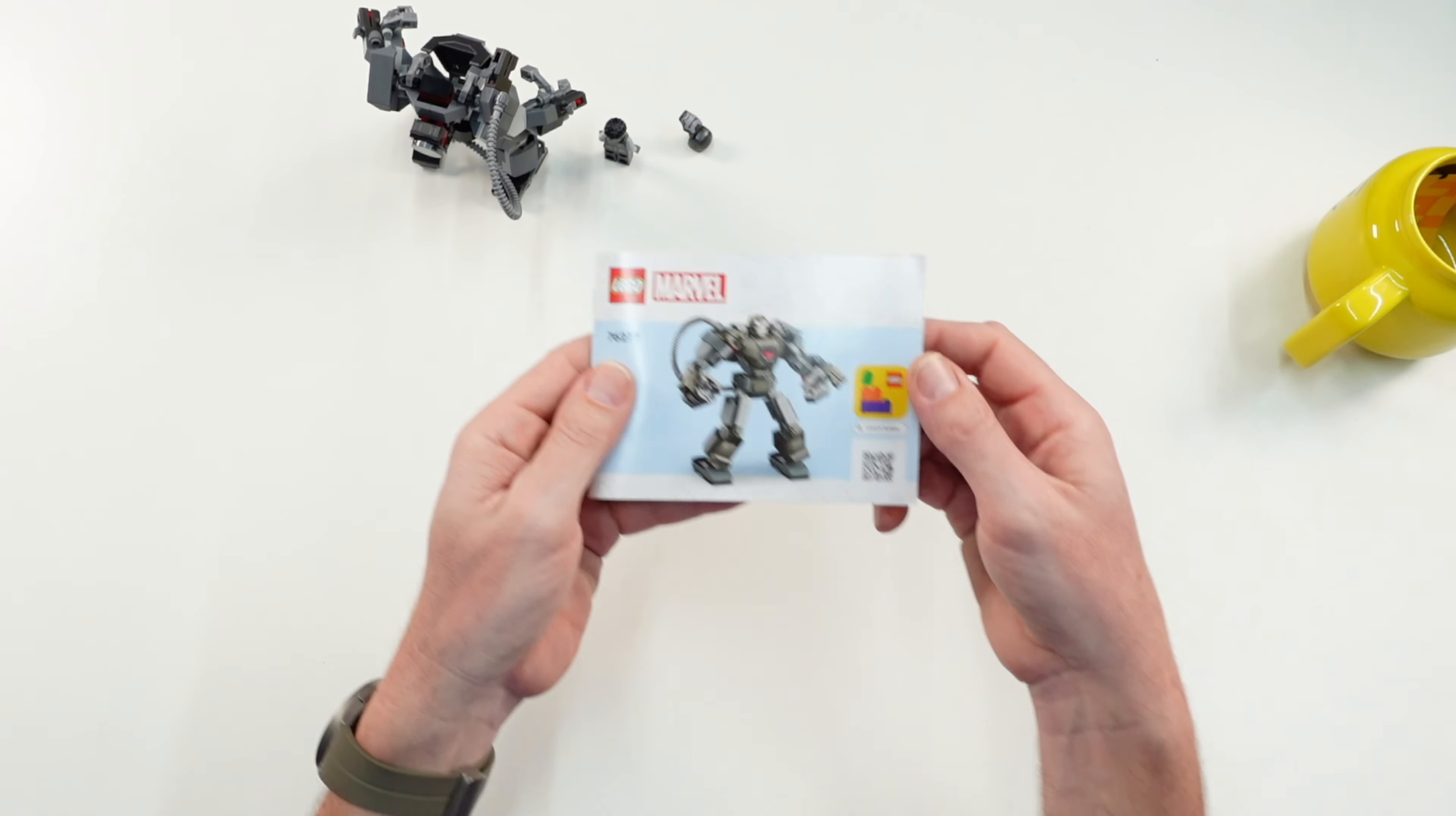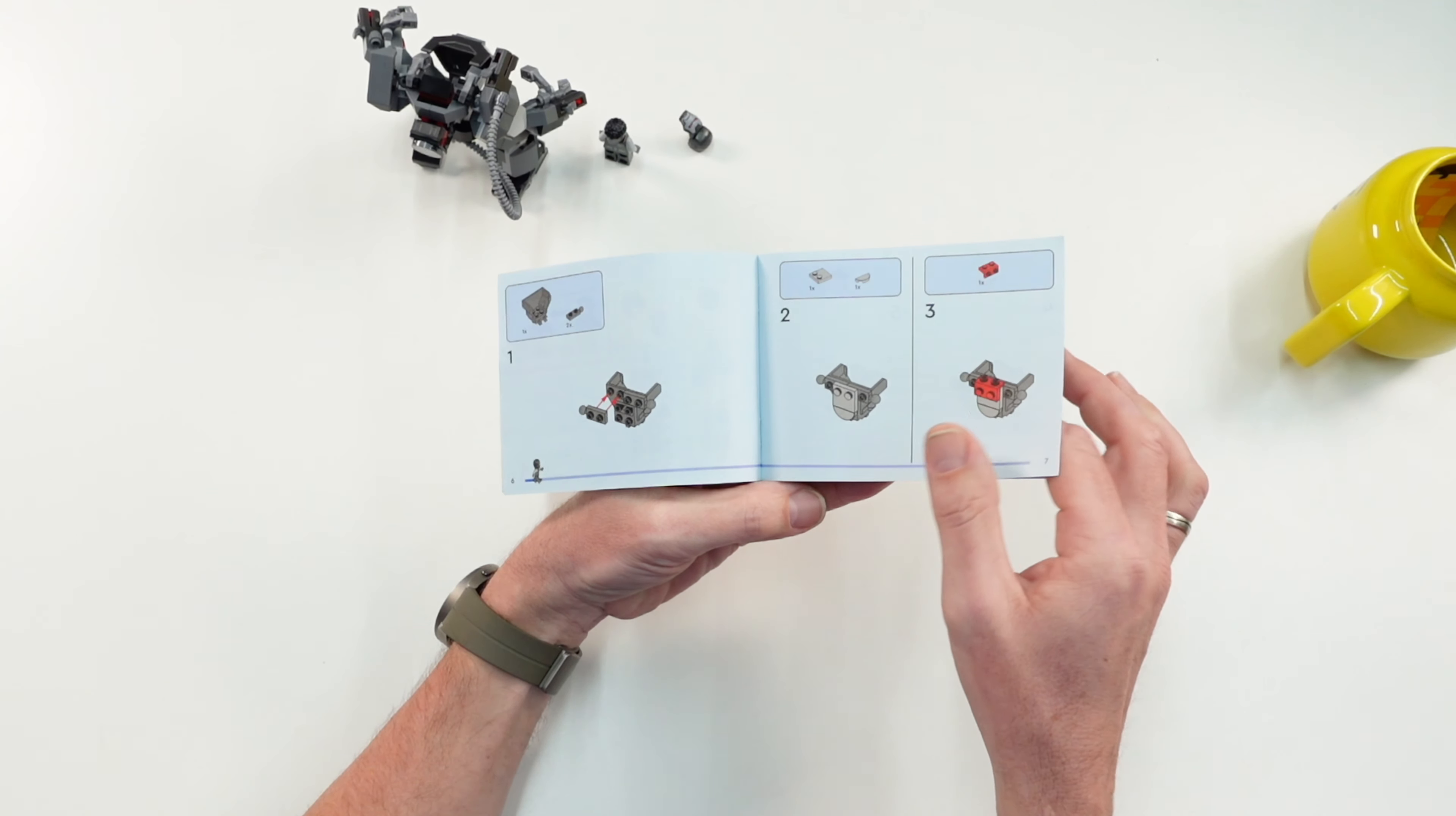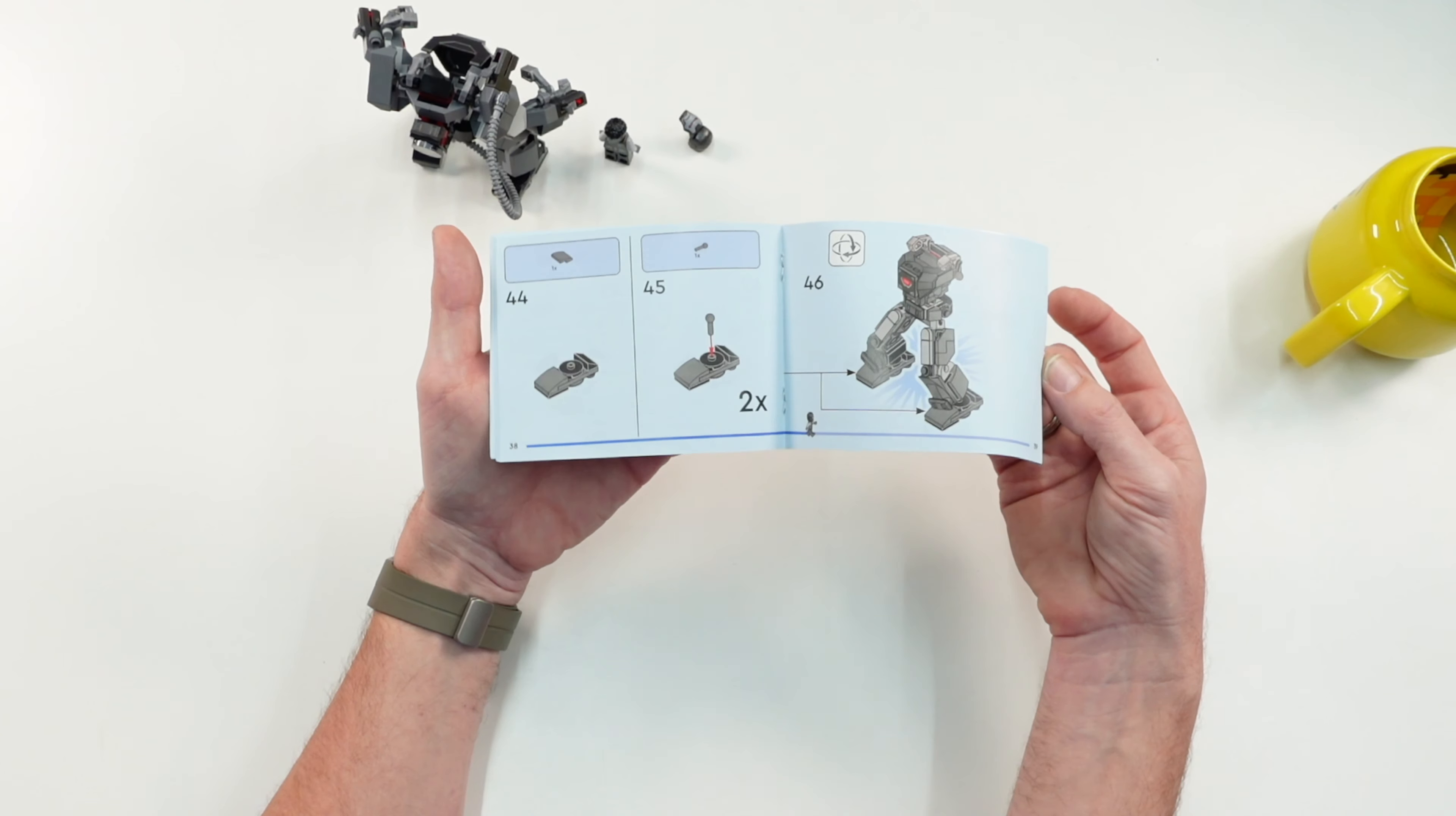Then let us take a look at the instructions. We have no numbered bags, that is in some kind different to the past. When I remember the Iron Man Mech Armour, there were three bags for nearly the same piece count. In this case, you must open all bags at the same time.